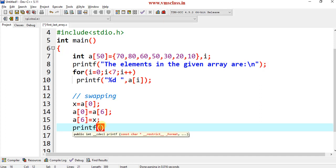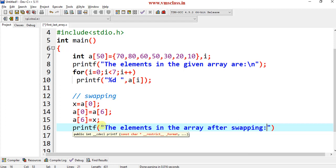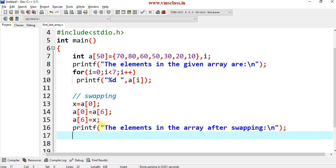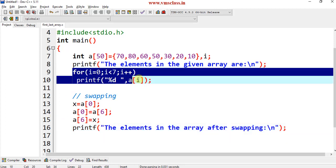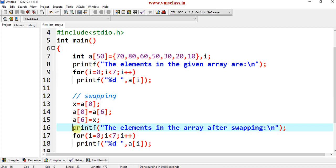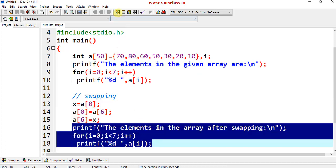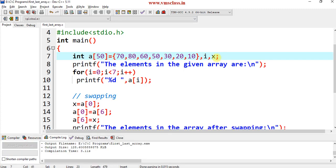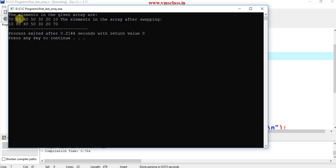Now I print the elements after swapping. I am not swapping all elements — just the first and last. I use the same for loop to print. I also declare the new variable x. After compiling and running the program, the elements in the given array are 70, 80, 60, 50, 30, 20, 10. After exchanging, 10 comes to the first position and 70 goes to the last position.